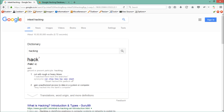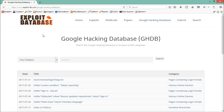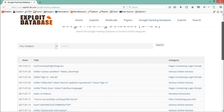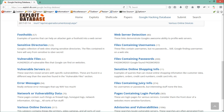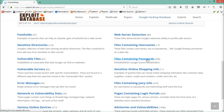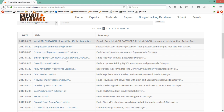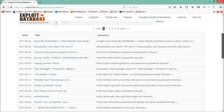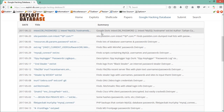Now let me take you to the Google Hacking Database maintained by exploitdb.com. All the Google Dork strings are stored here and are divided into different categories, such as strings for web server detection, files containing passwords, error messages, and vulnerable files. If I click on 'files containing passwords', you will see a list of Google Dork strings. These strings were found by various cybersecurity researchers who then posted them to this database.